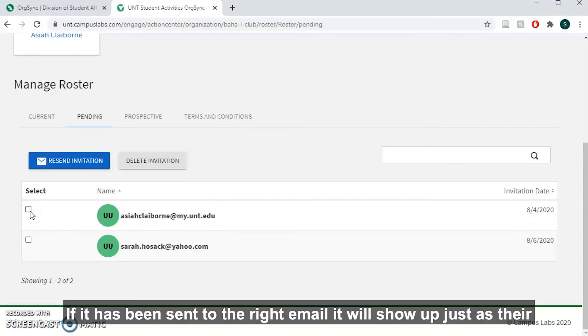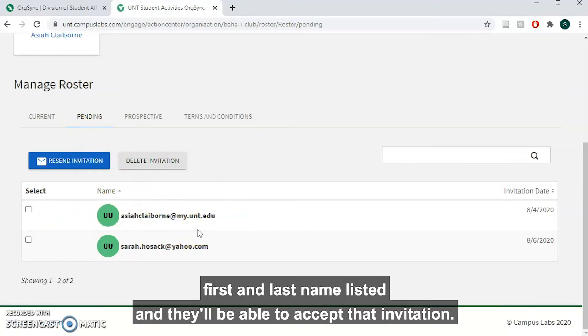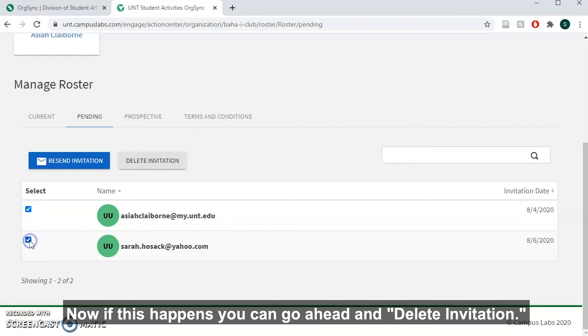If it has been sent to the right email, it will show up just as their first and last name listed and they'll be able to accept that invitation. Now if this happens, you can go ahead and delete invitation.